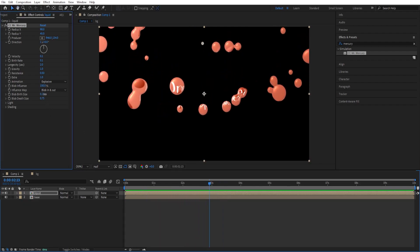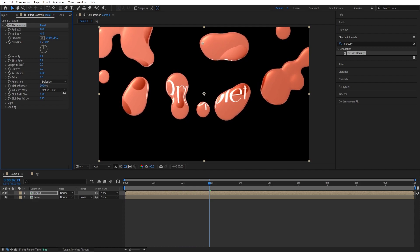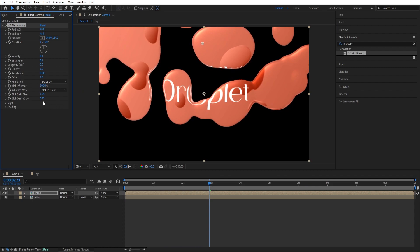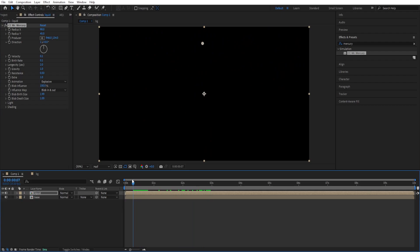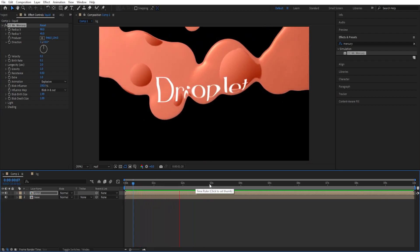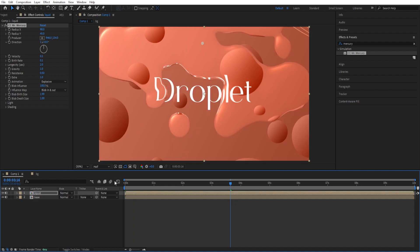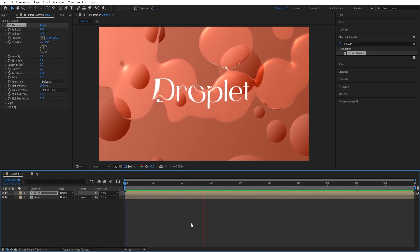We can add some type of resistance to it, so 0.5 should be fine so that it falls slower. And then we can increase this — so blob birth size, basically how big the blobs are going to be when it starts and how big it's going to be when it ends. Let's take a look. And if we turn this on, we can see the type of look we are going for.